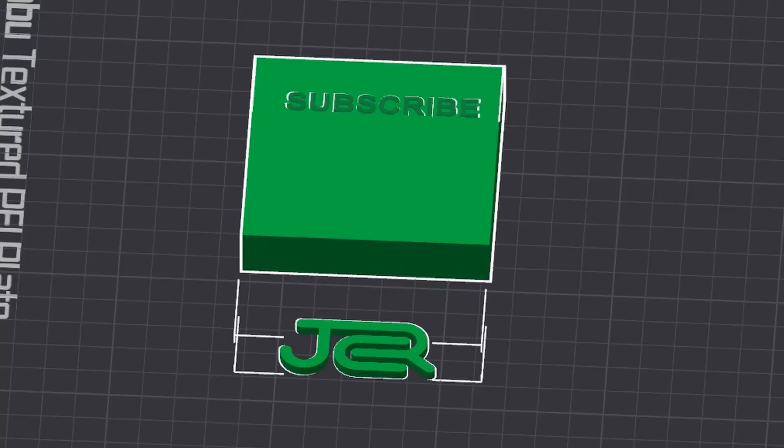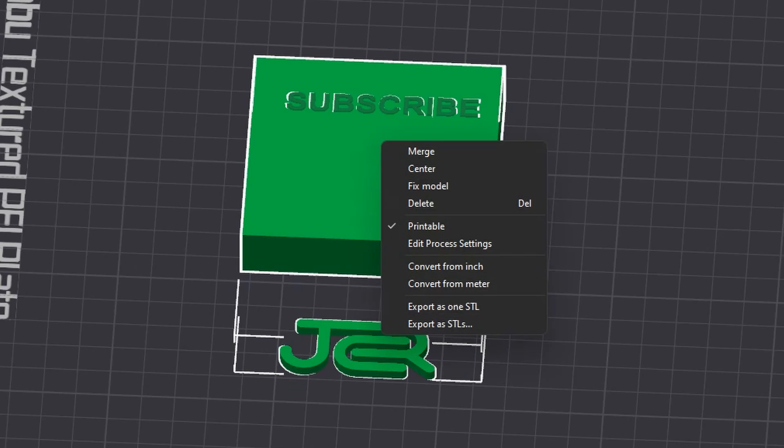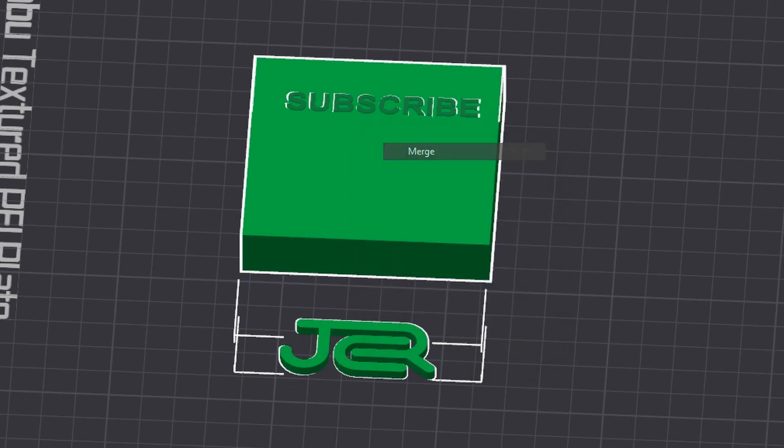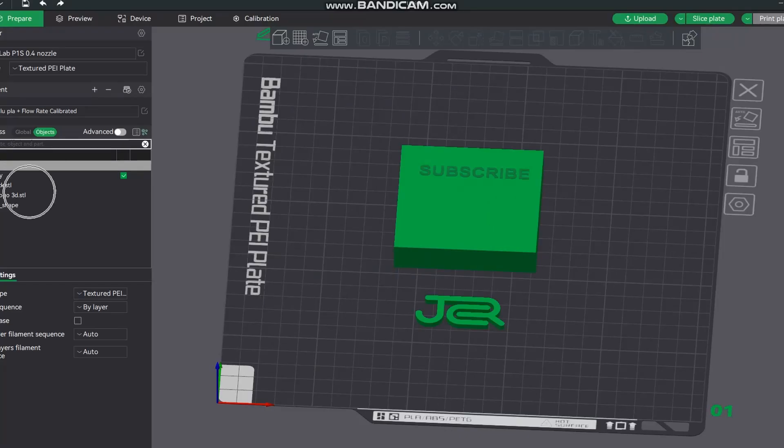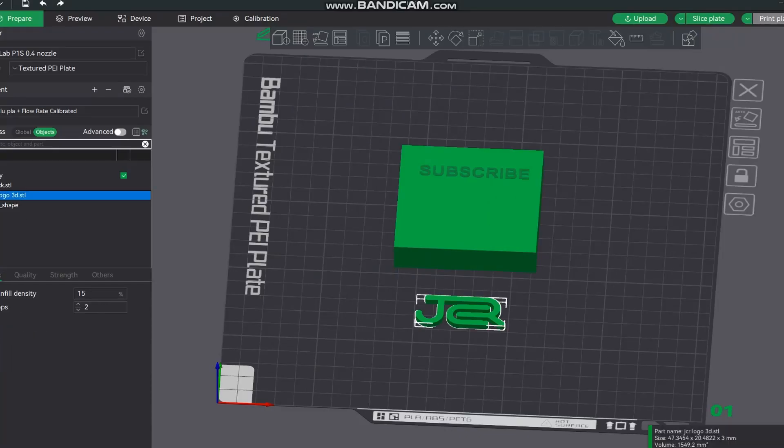Now for other objects or logos, it's exactly the same, but first we need to merge them. So select it all, merge—this used to be called assemble, there's a separate video on that.